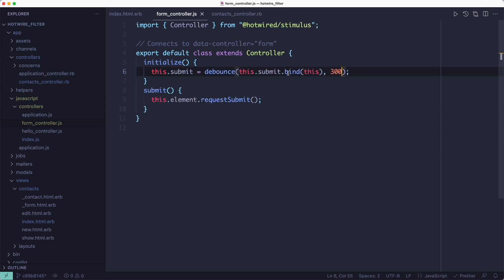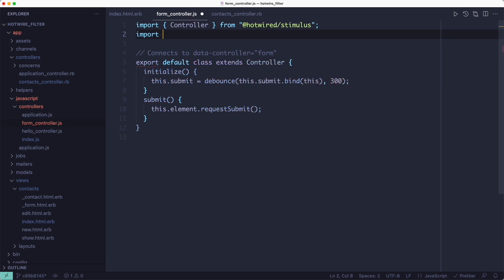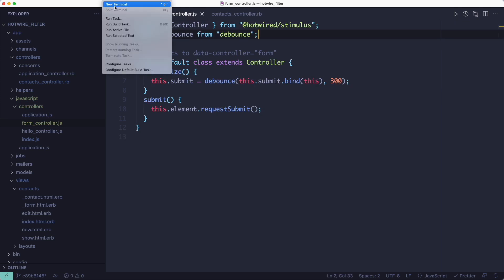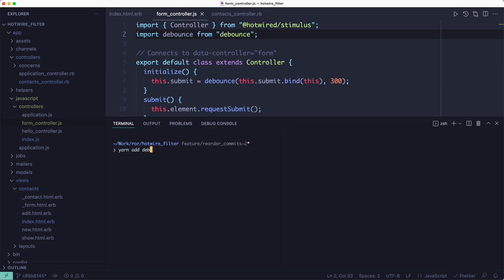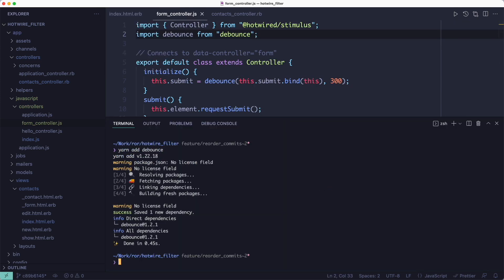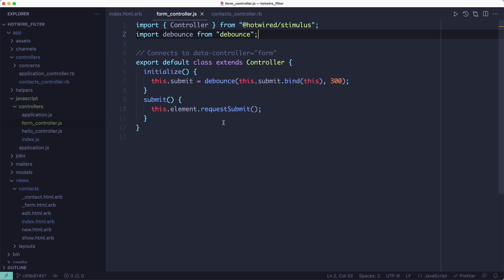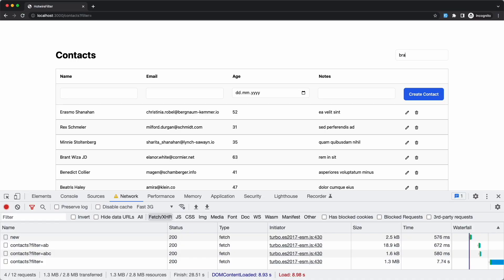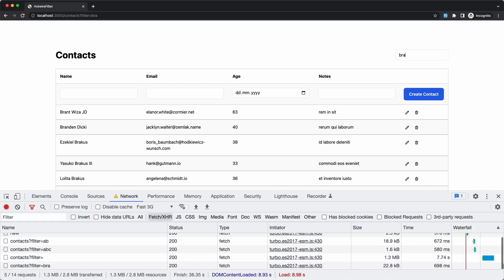The submit action simply submits the form after it's debounced. Meaning it won't get submitted every time we type a letter into the field. That would create too many requests. Instead it's going to submit the form when we pause typing for a few milliseconds.